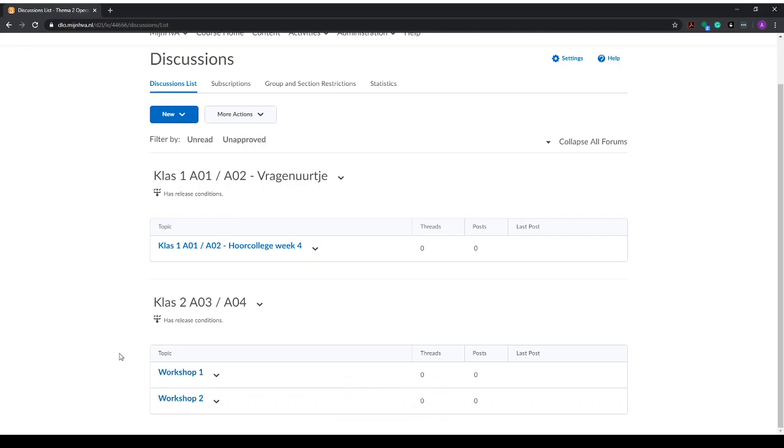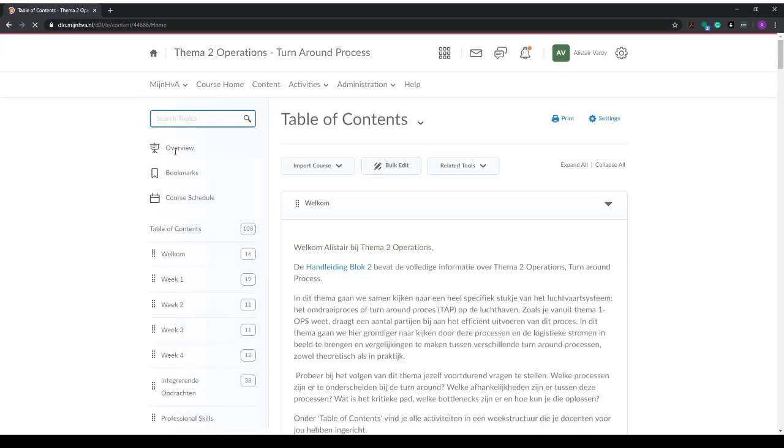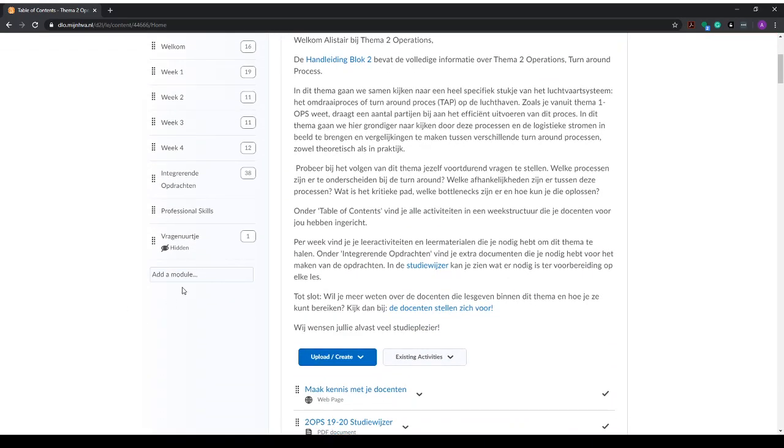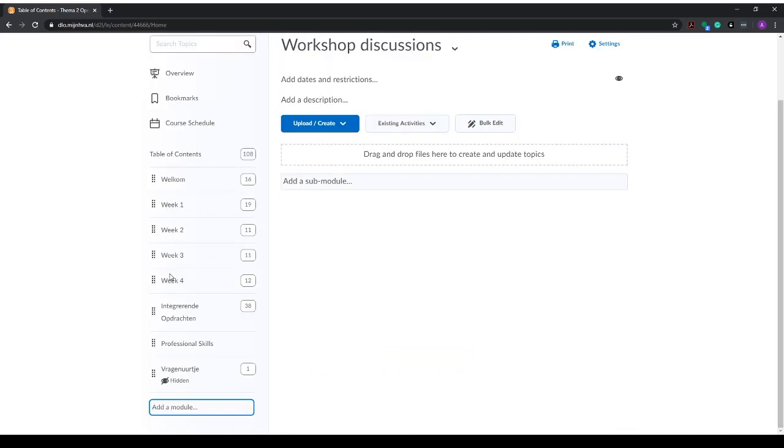The discussion is now set up. Once we want to add this to our content, we can go to content, and if we scroll down here we can add a module. For this one I will just add workshop discussions so that the students know where to go, and the module has been added.